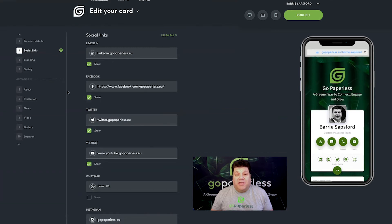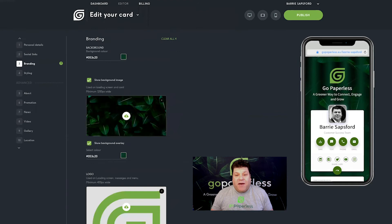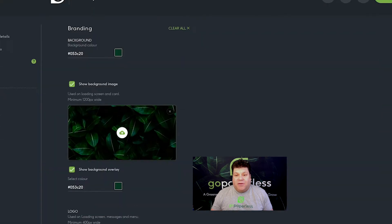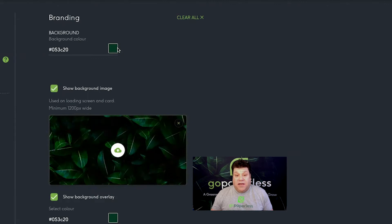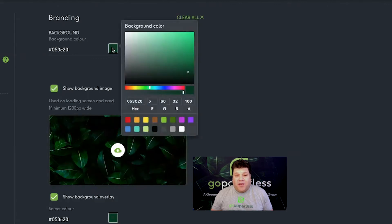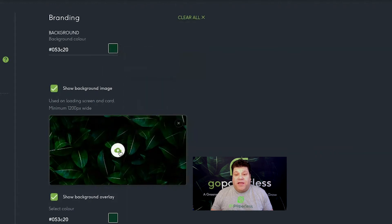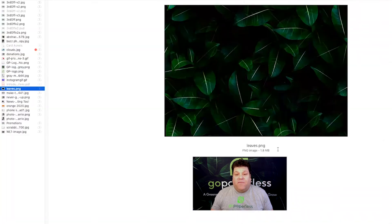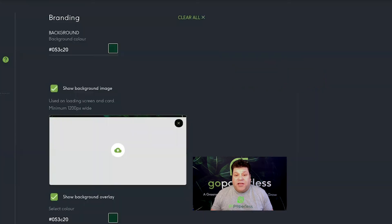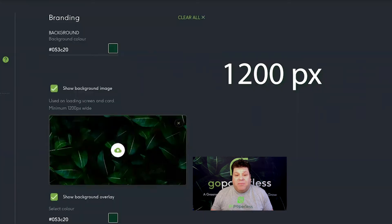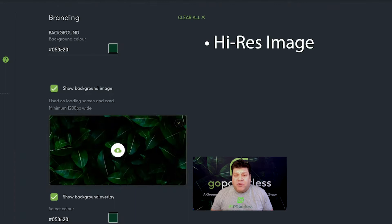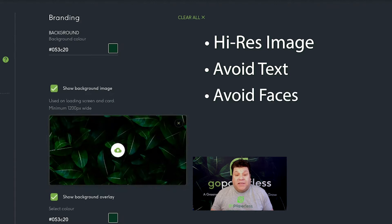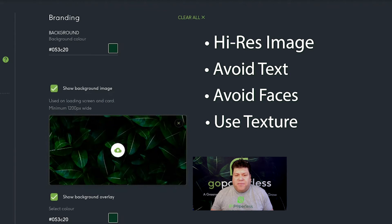Moving on to stage 3, branding. You can opt to have a background color or a background image, or both, as well as an overlay color. Select your color using the color picker, the top colored square. Add a background image by using the cloud icon in the center of the image box. Your image needs to be a minimum of 1,200 pixels wide. This will appear as your background whenever your card is displayed, so it's a good idea to pick something with a high resolution to look professional even on desktops. Avoid text or faces if possible. A colored or textured image is very effective.